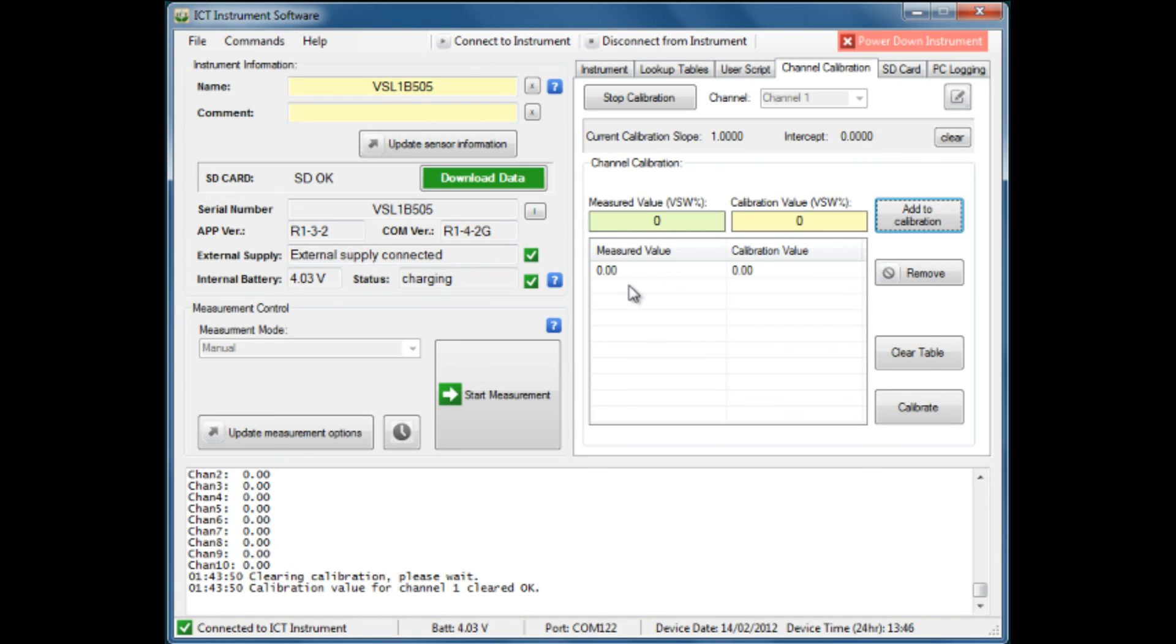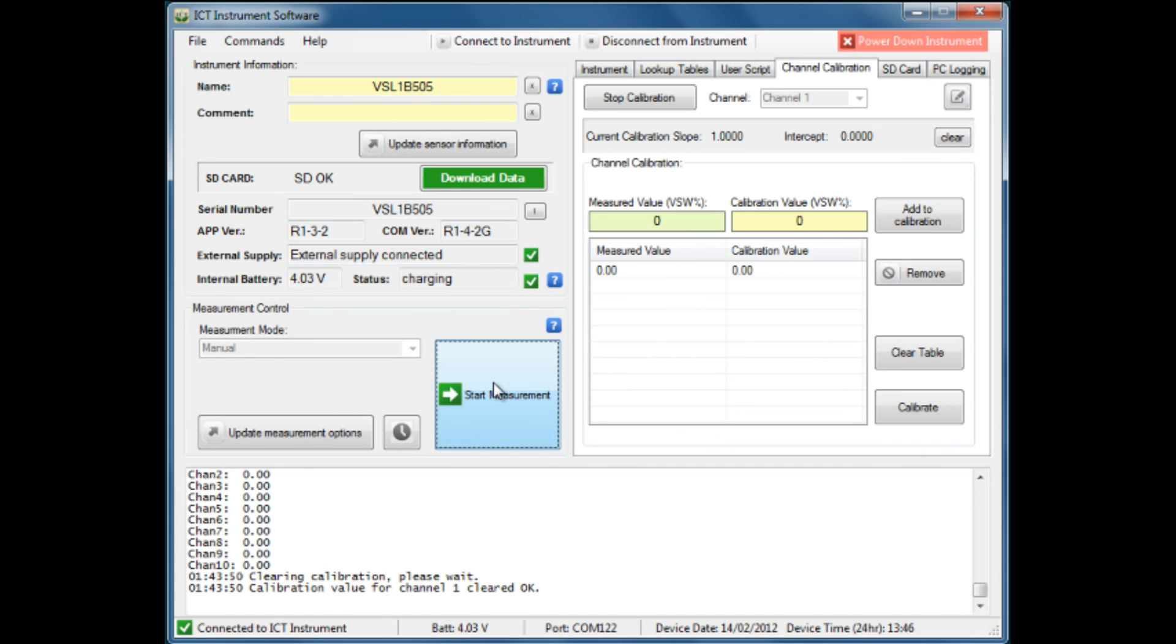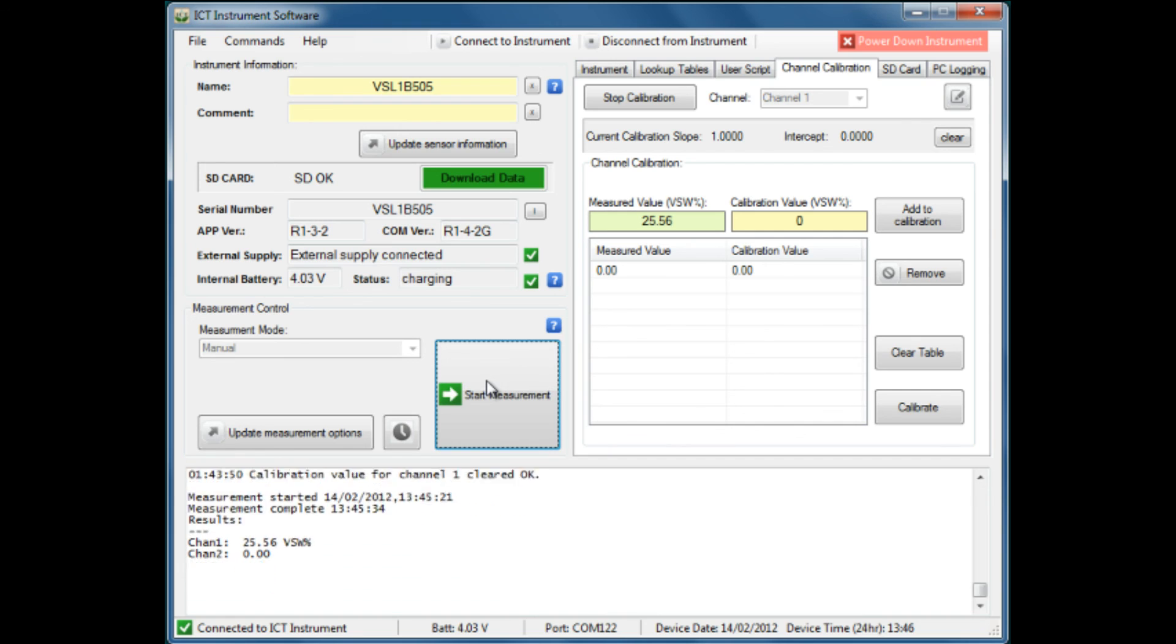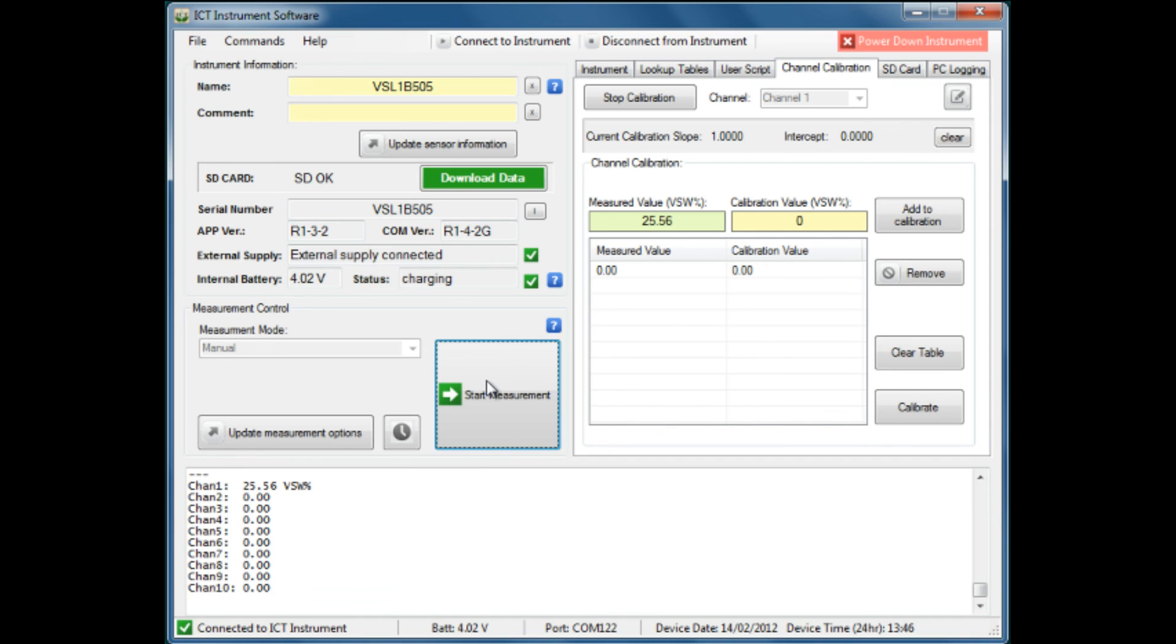To do a reliable calibration, we actually need three sets of values to use, and that's our first set. In the second set, we will actually take a measurement. We start the process, and the instrument connects to the particular sensor and takes a measurement in our reference soil that we're using. It's come up with a measured value of 25.56.